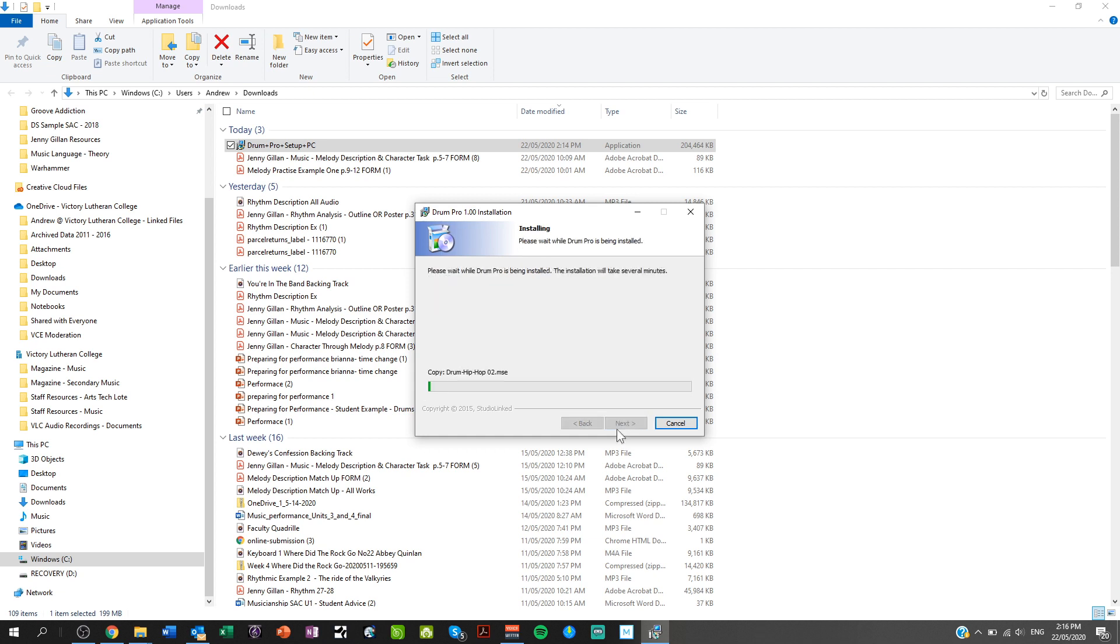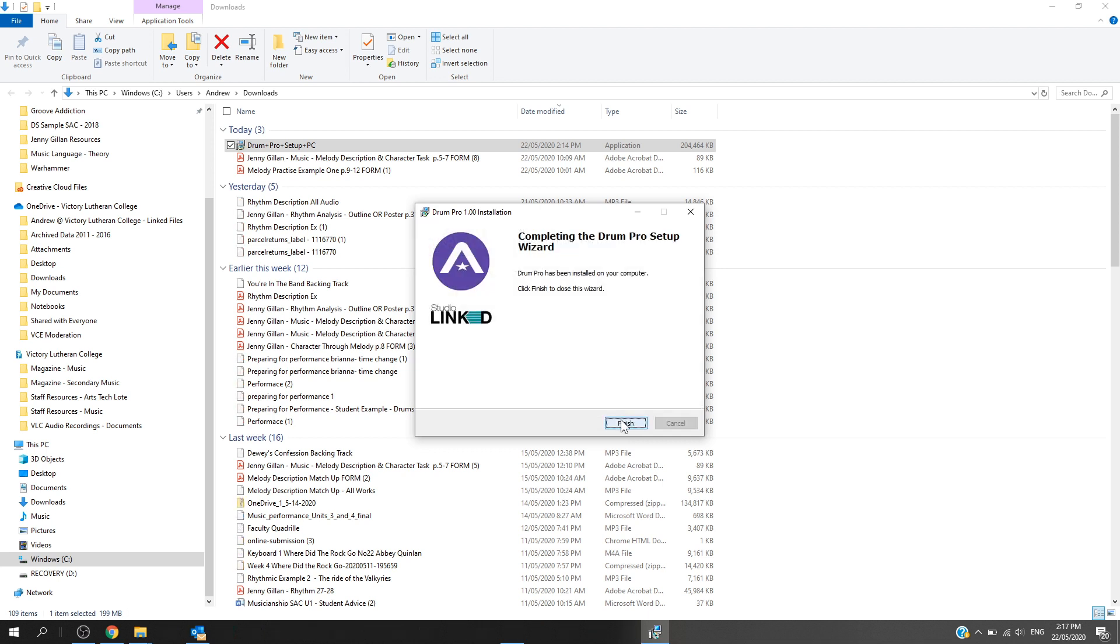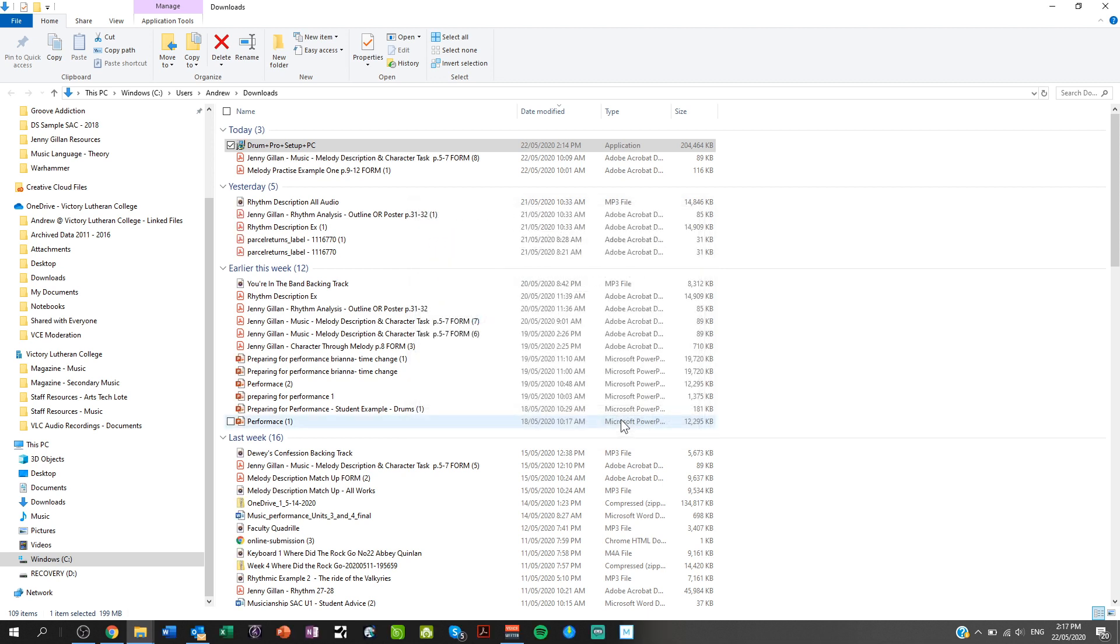Follow the bouncing ball, allow that to install. Alright, once that's done and you've clicked finish, you should hopefully be able to access it directly from your DAW.